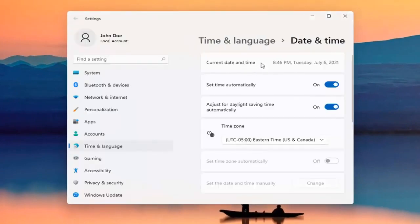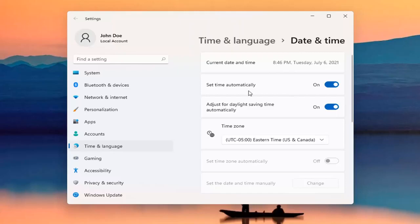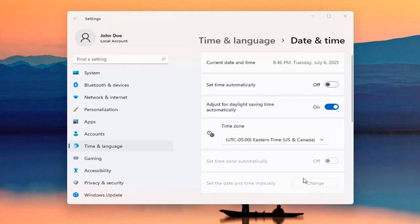At this point, you can see the current date and time listed up here. If you want to set time manually, you can unselect the Set Time Automatically option. Then we're going to set the date and time manually. You can select Change.